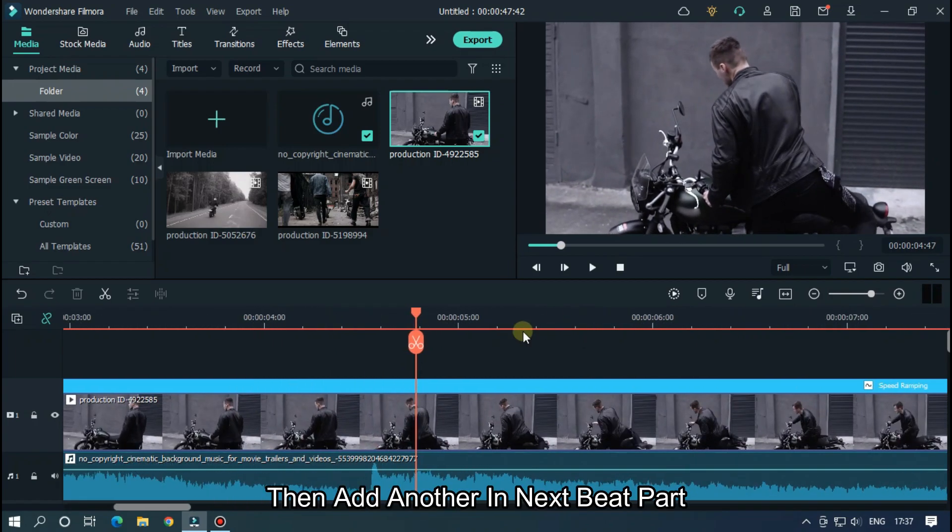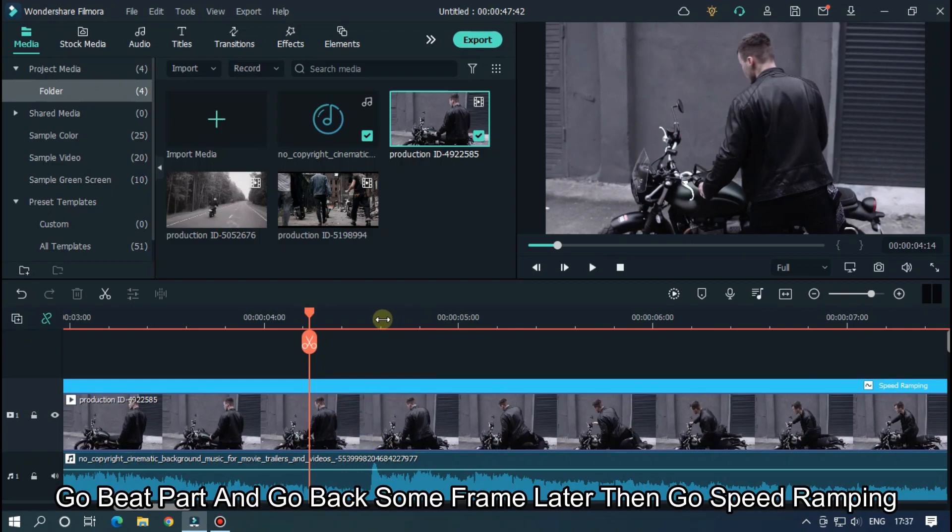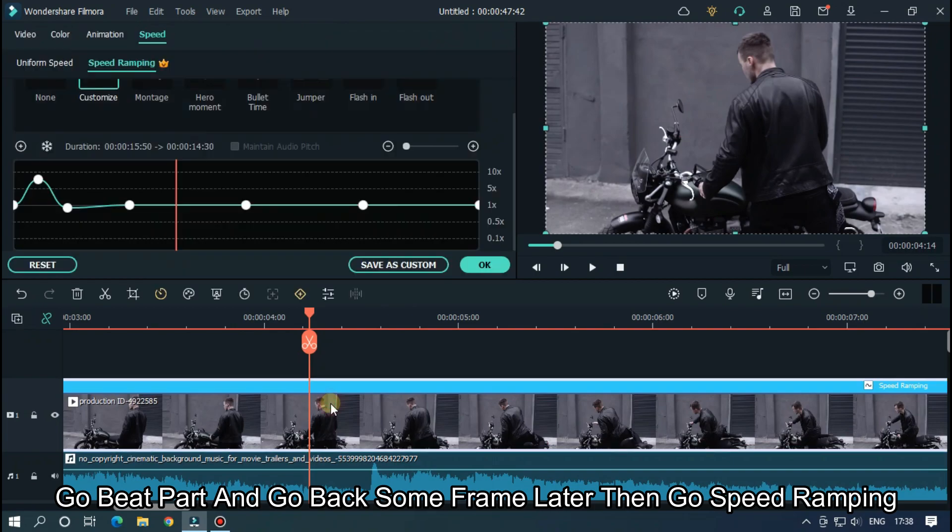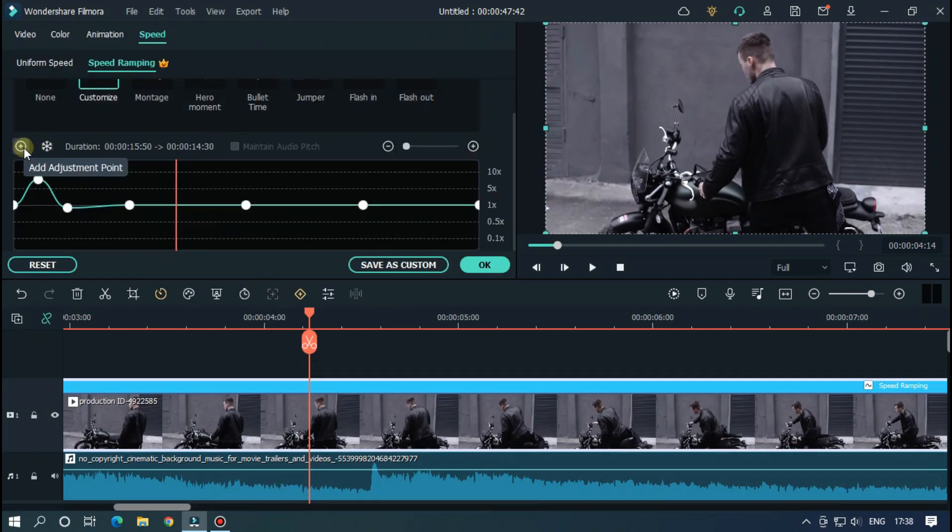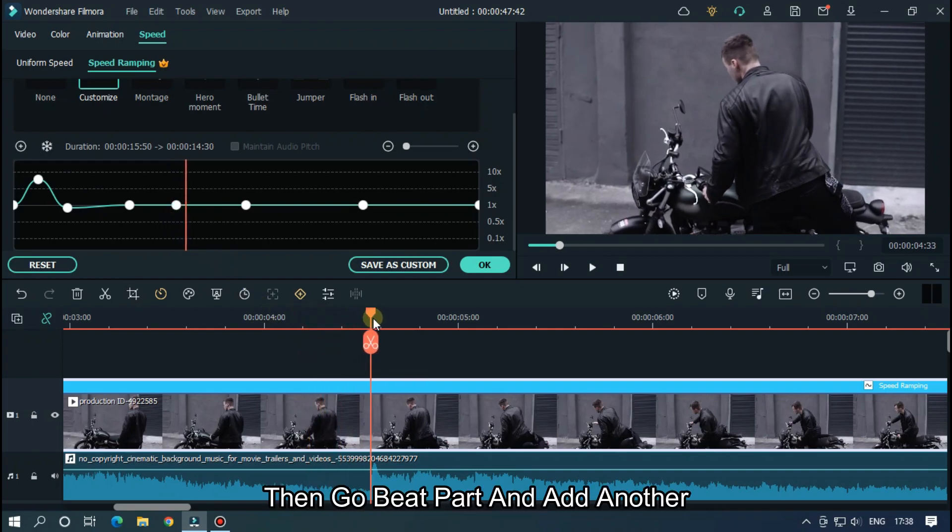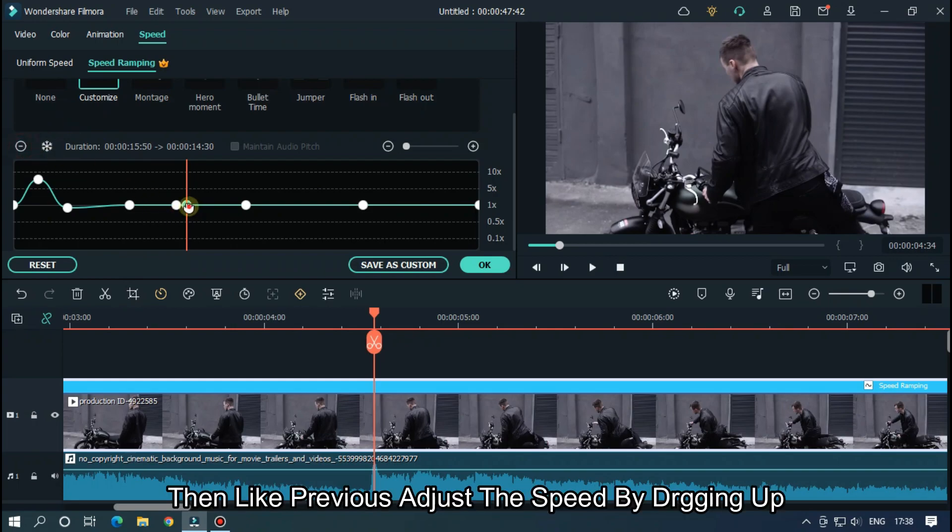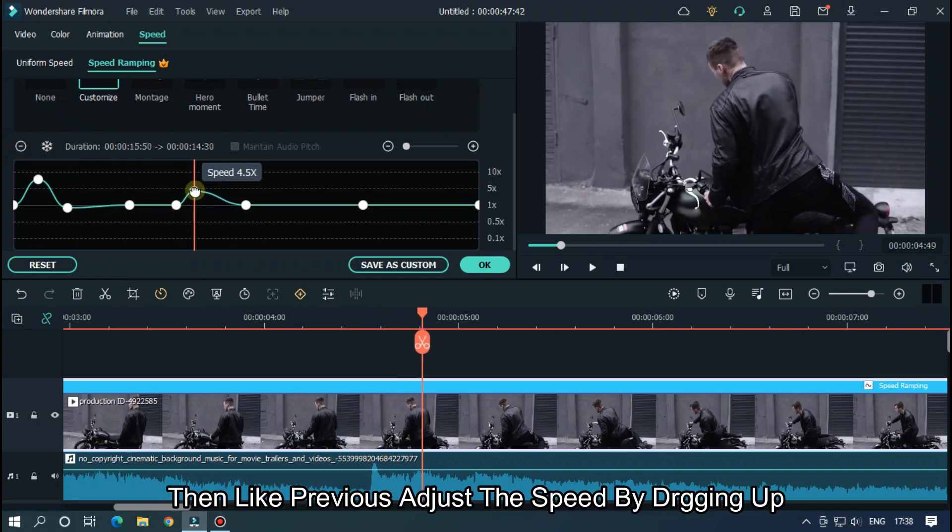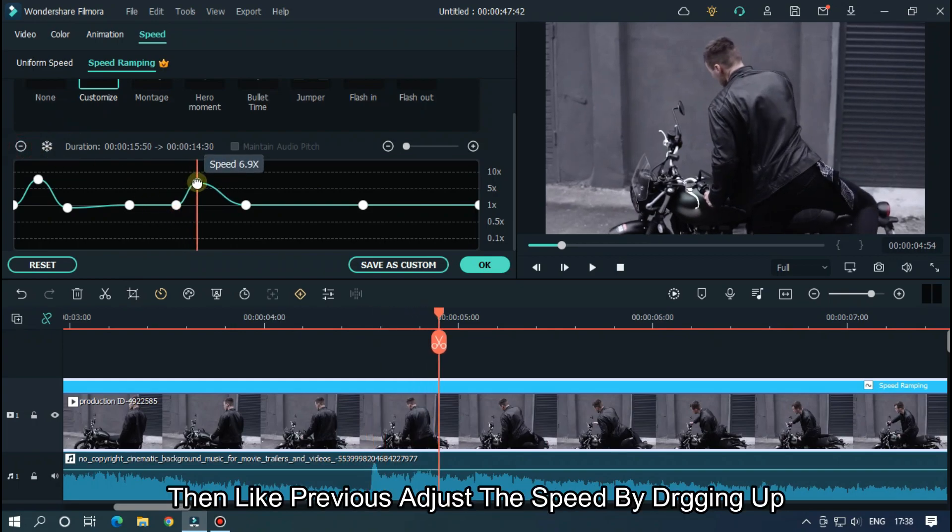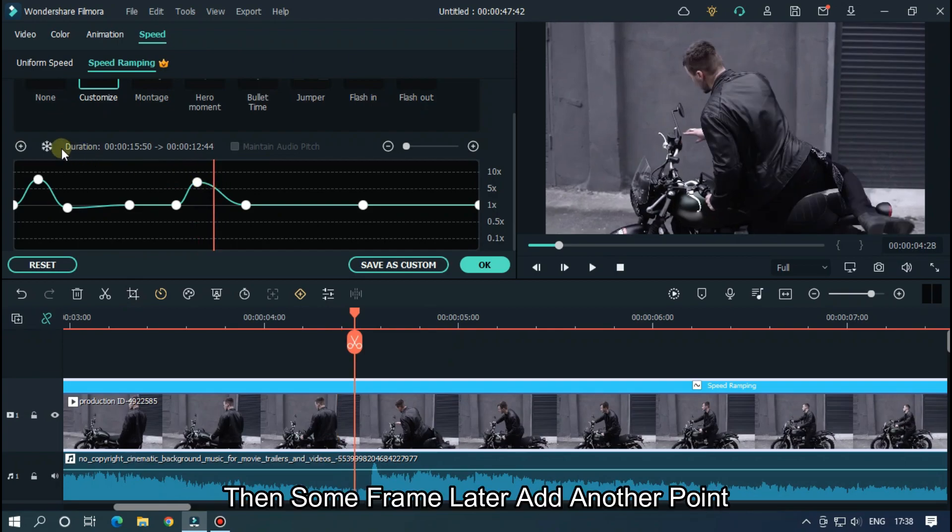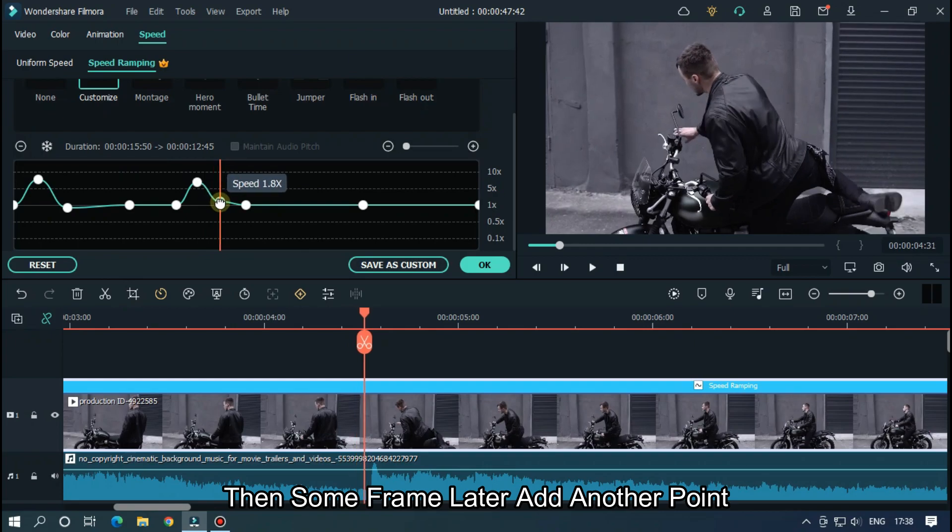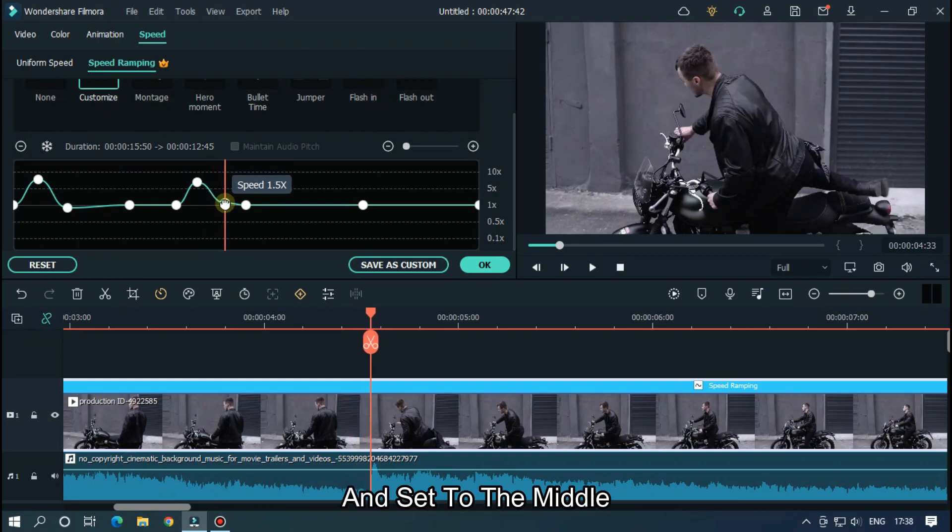Then add another point in the next beat part. Go to the beat part and go back some frames later. Then go to speed ramping. Add a point here. Then go to the beat part and add another. Then like previous, adjust the speed by dragging up. Then go some frames later and add another point, and set to the middle.